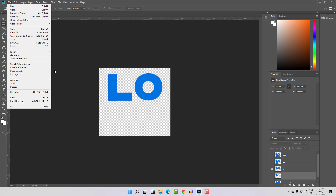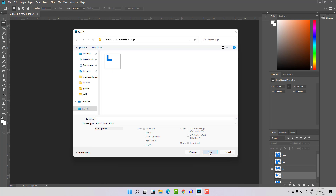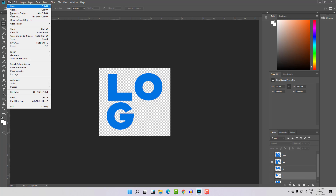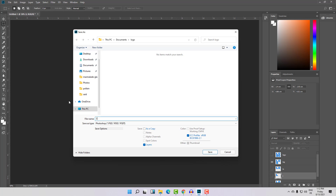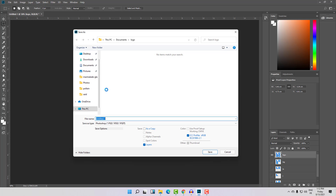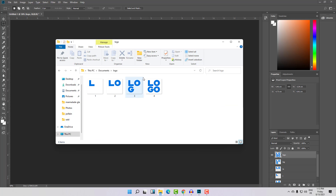Again the same thing: Save As, PNG, scene number two, Save. Here is our scene number three — again the same thing. Save As our last scene, PNG of course, and Save. So now we have everything in this folder in order: one, two, three, four.